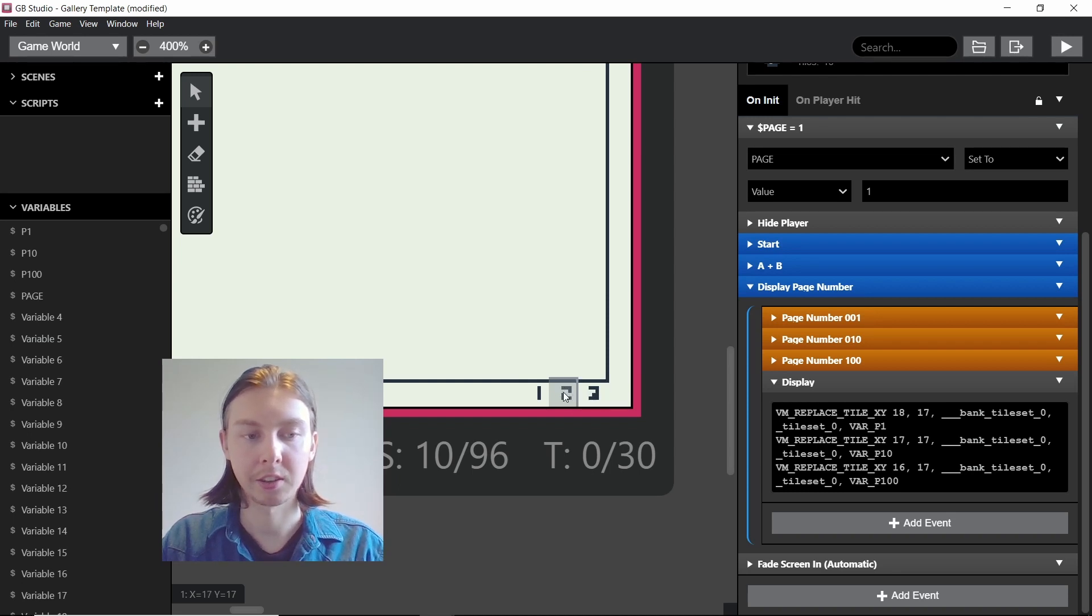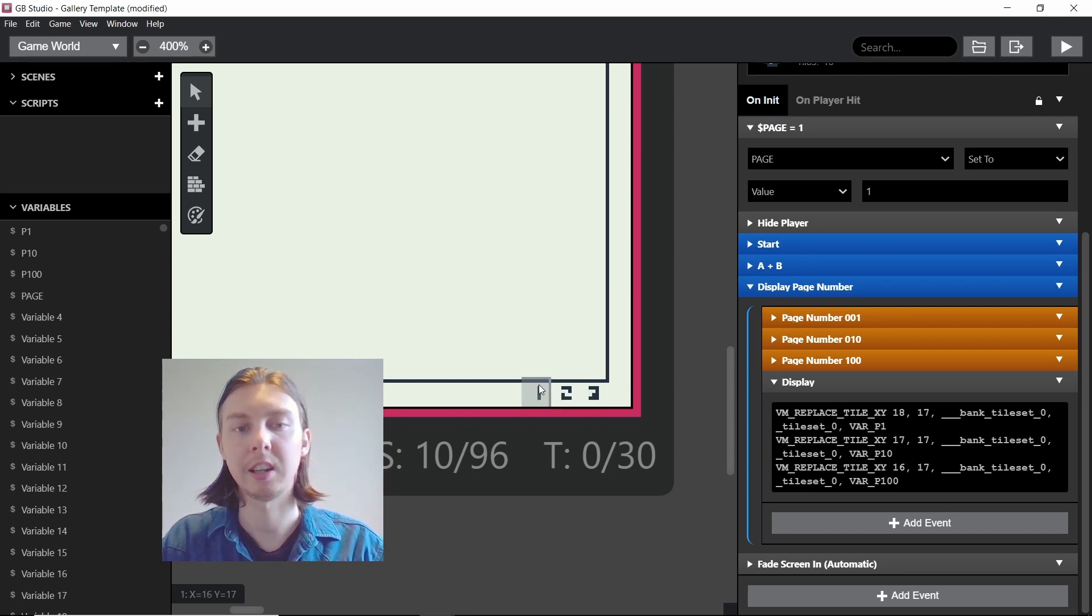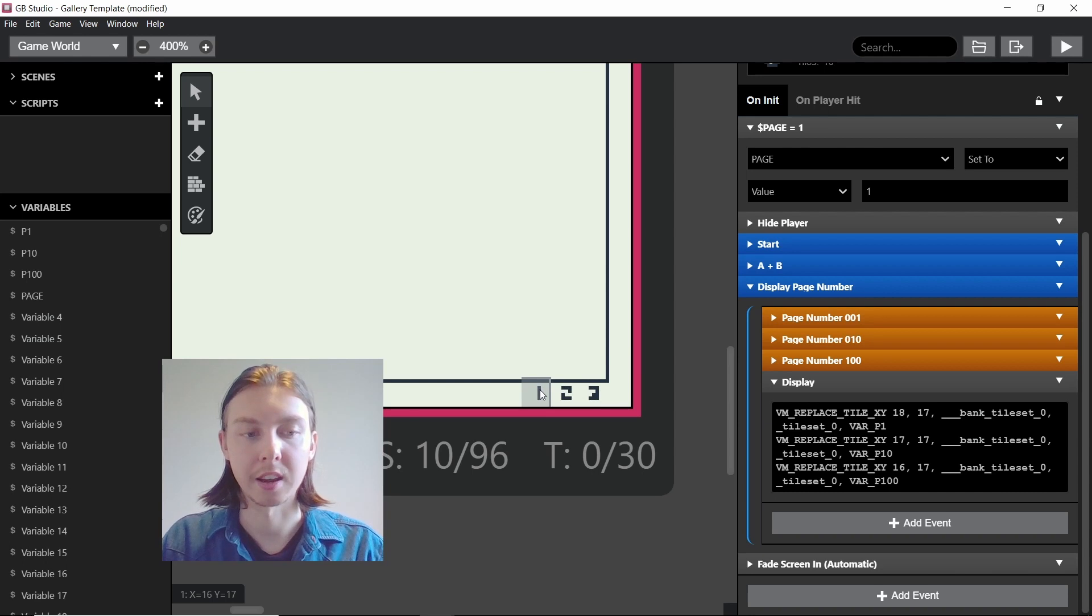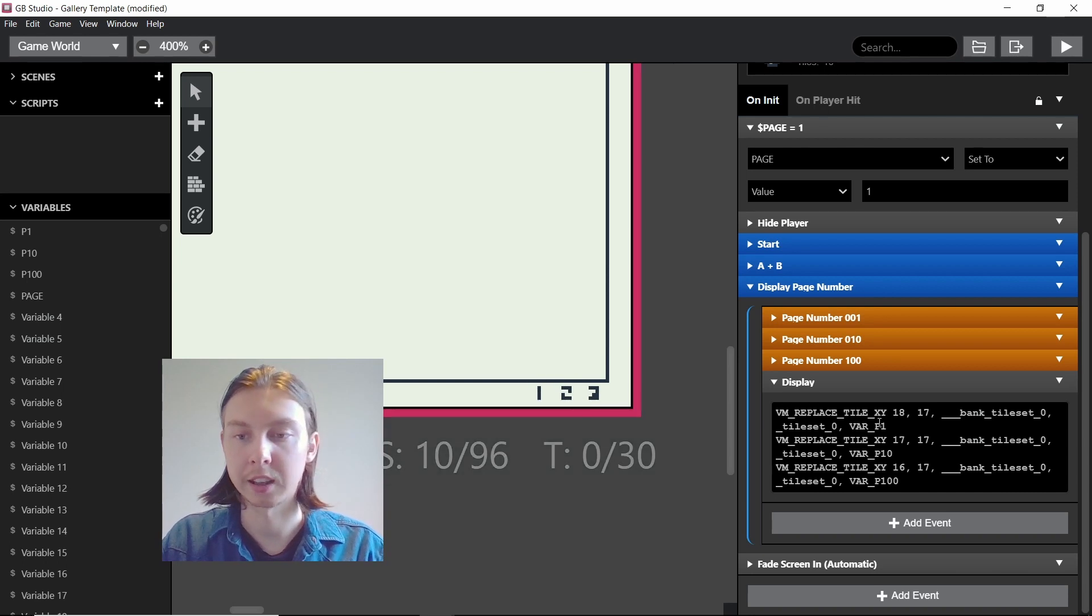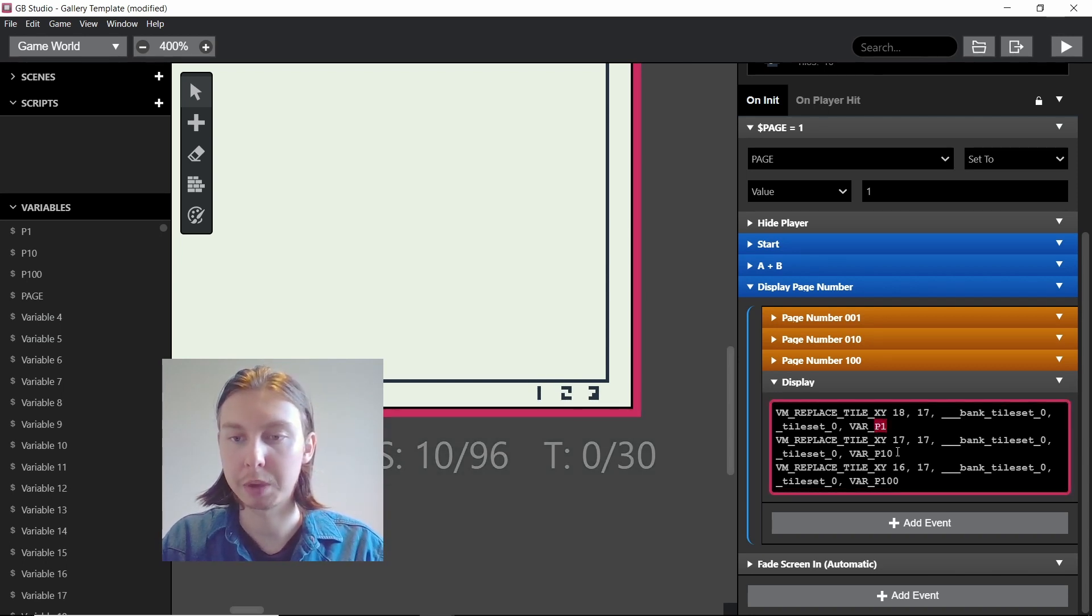It's just x changing as I move horizontally. So the units value is 18, 17, tens is 17, 17 and then the hundreds is 16, 17. That's how I've set up here and by using p1, p10 and p100 after the var thing.